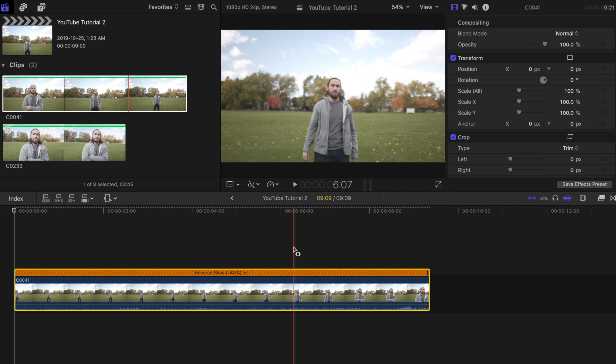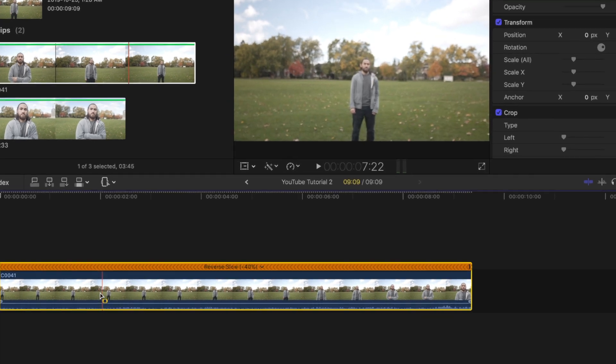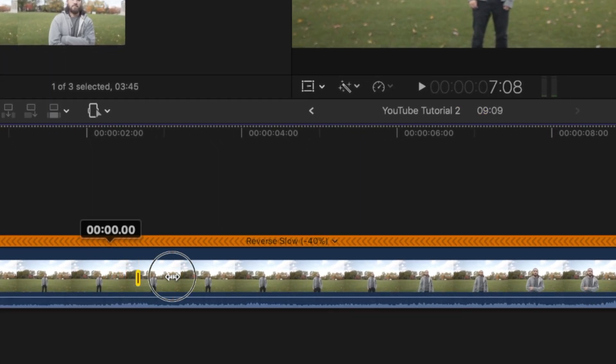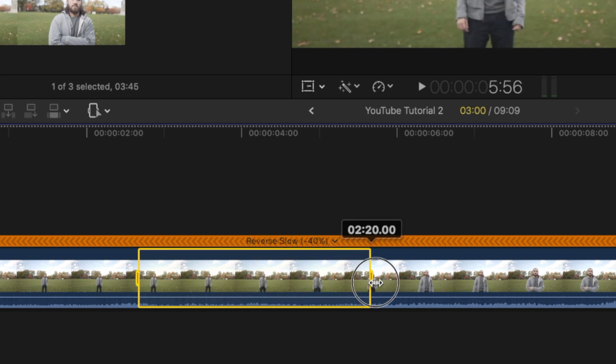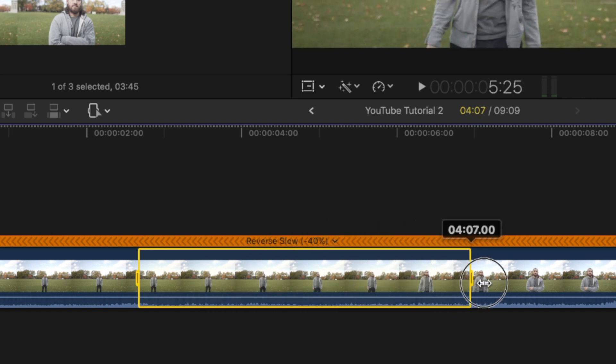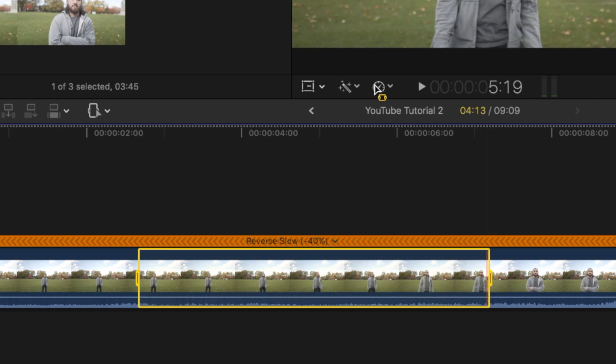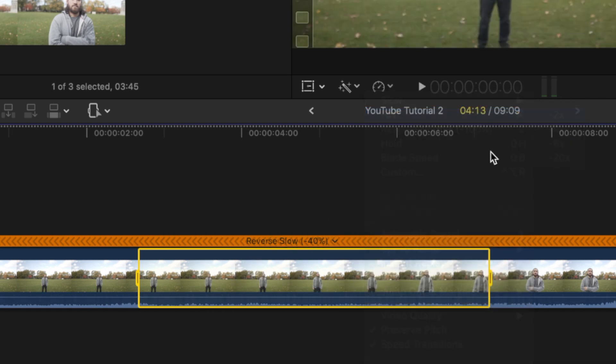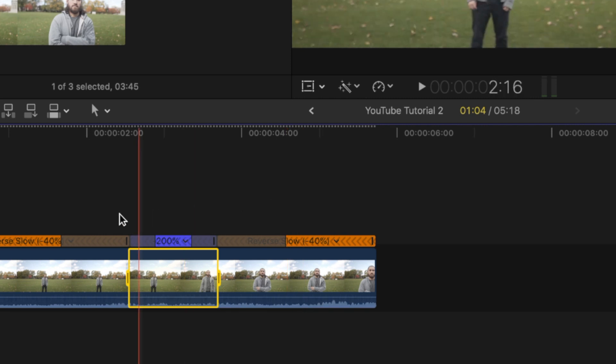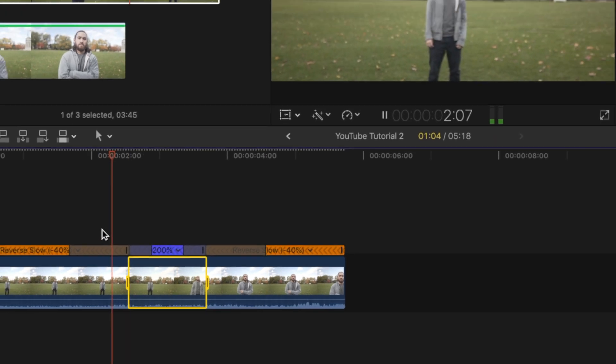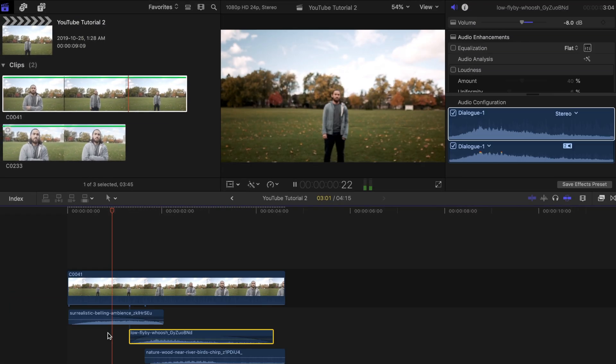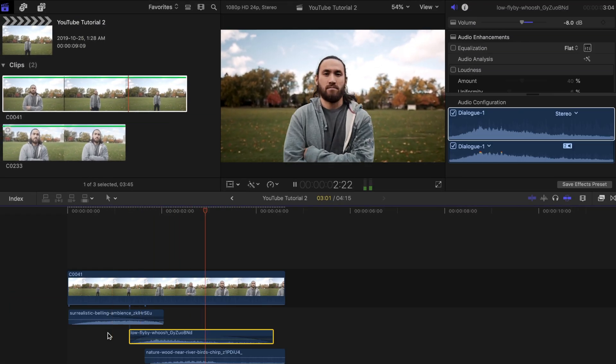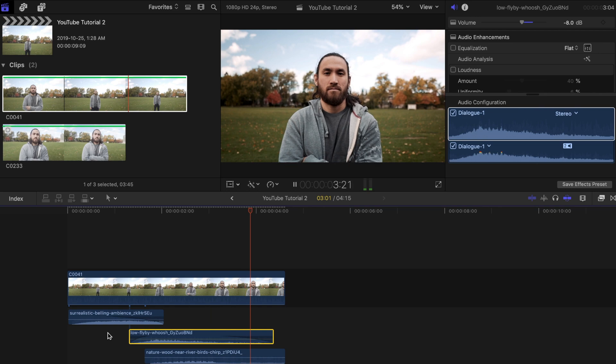Bring up the range selection tool again by pressing R on your keyboard. Now select the part you want to speed up. Then speed up that selected portion by choosing fast in the retiming options tab. Add in some color grading and sound design if you wish.